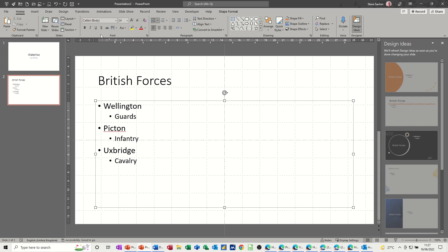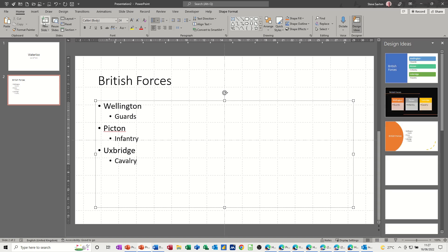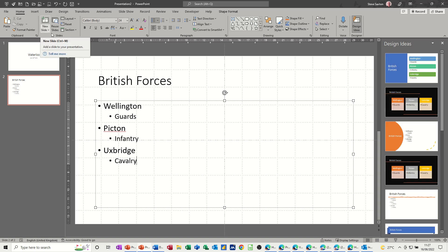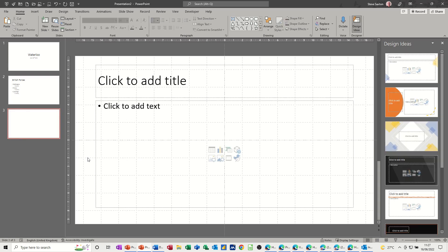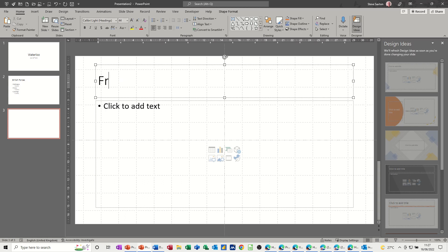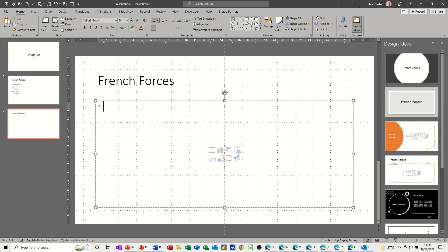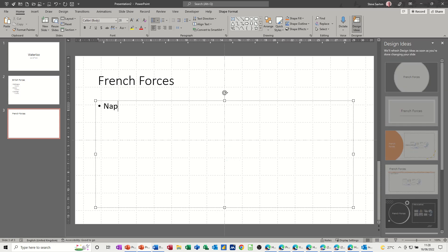So I now need to create a new slide. I can click that up there, new slide. Or I can do control and enter again. And because there's not another text box for it to jump to, it will actually create a new slide. So let's try that. Control and enter. And it creates a new slide.